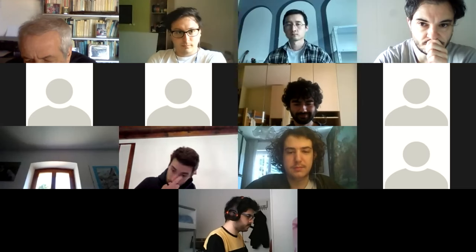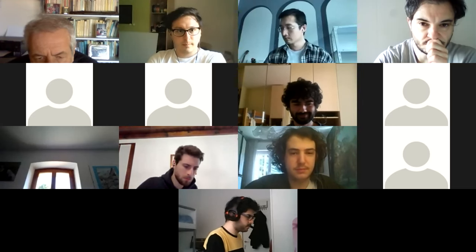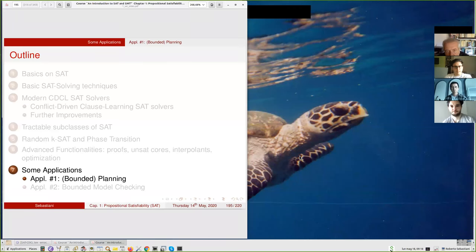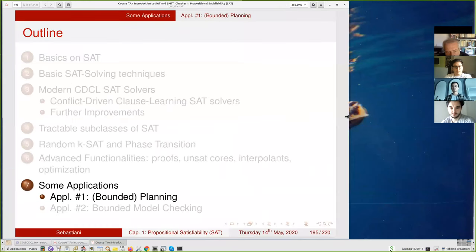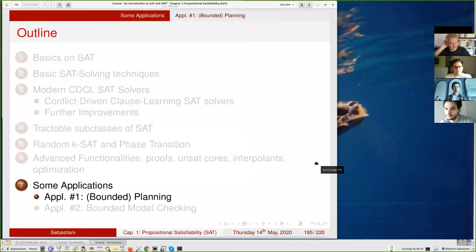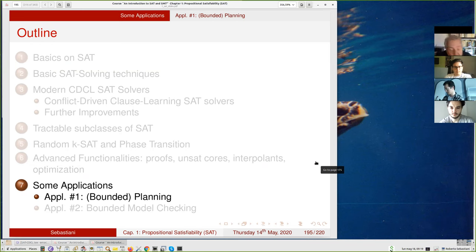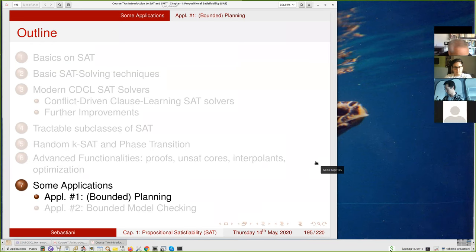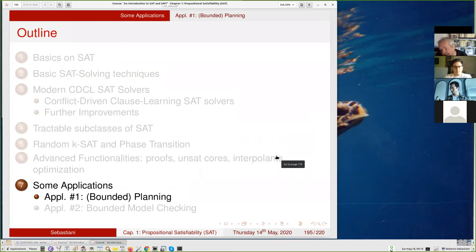Today I wanted to quickly finish the SAT chapter and then start the SMT chapter. I was planning to finish the SAT chapter on Friday, but there are very few things left. I just want to give some hints about typical applications of SAT, which are planning and model checking.